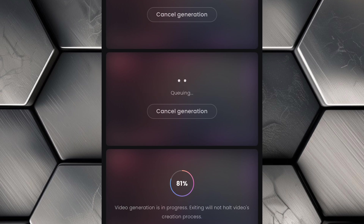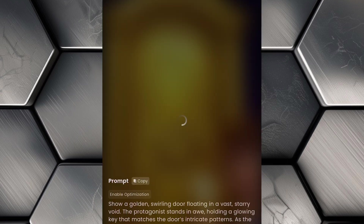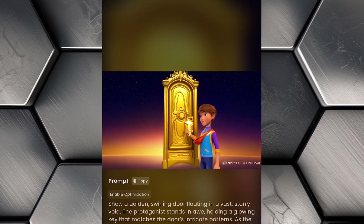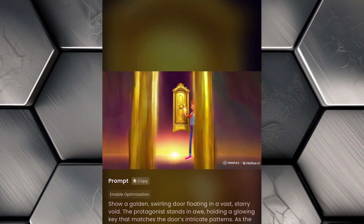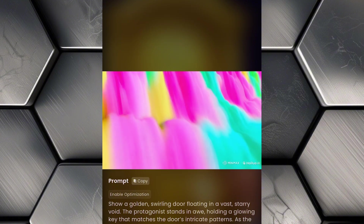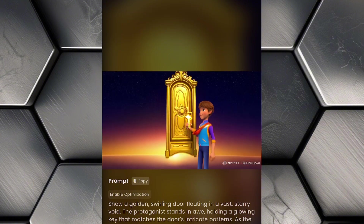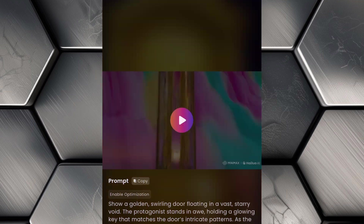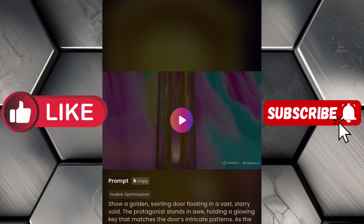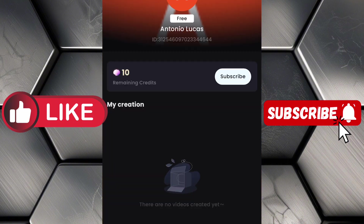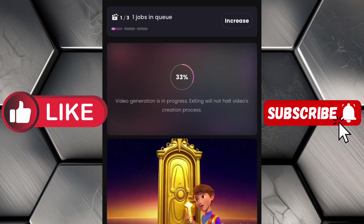Once the first animation is ready, take a moment to preview it. You'll likely be amazed by how vibrant and polished it looks. Hailuo AI does an excellent job of interpreting detailed prompts and turning them into professional quality animations. Once you're happy with it, download the animation to your device. From here, it's simply a matter of repeating the process for each of your remaining prompts to generate the rest of the animations for your entire video.